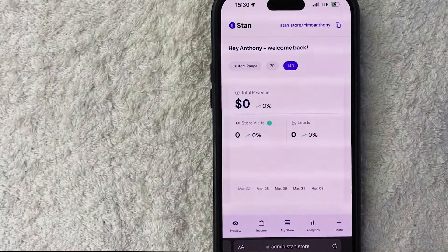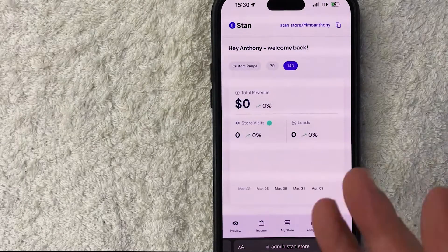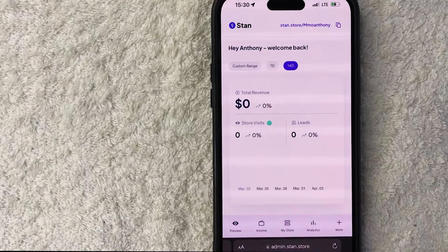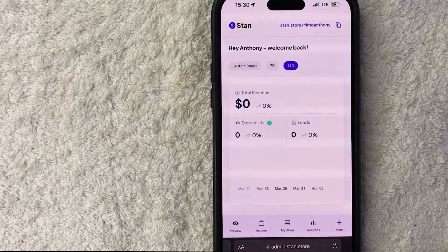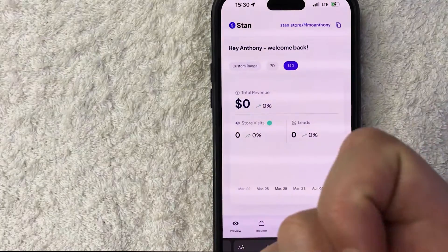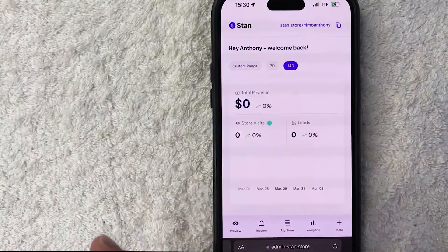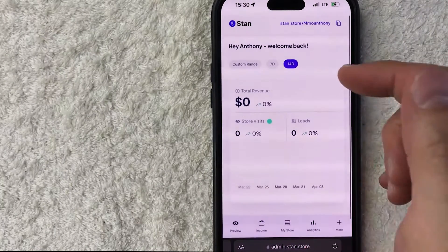Why would you want to connect your PayPal to your Stan Store? Well, that's pretty easy. As you know, Stan Store is an easy way to sell your products to your viewers if you're making money online, and that can be accomplished with either PayPal or your Stripe account. It's a pretty easy process.